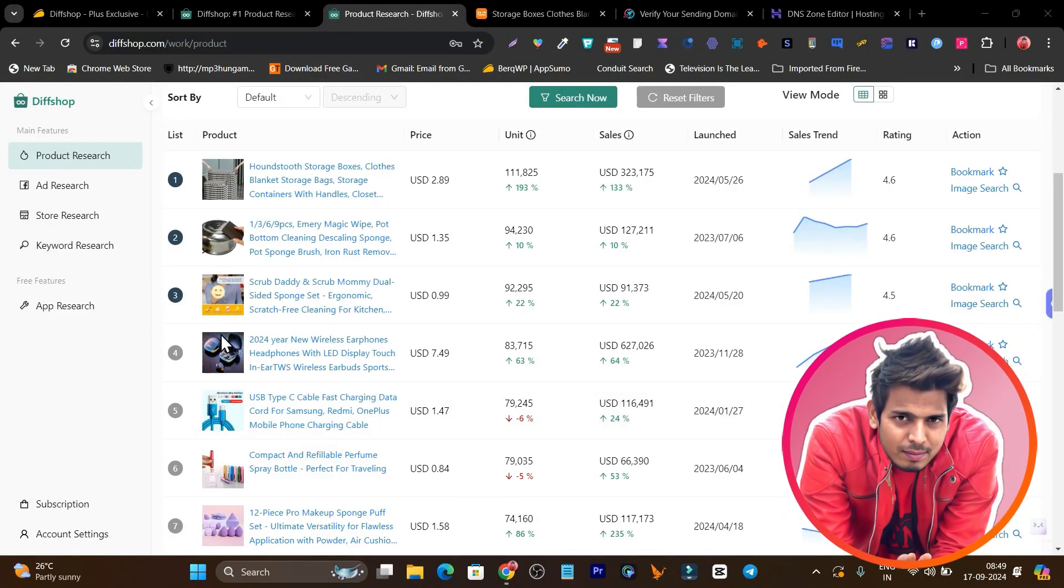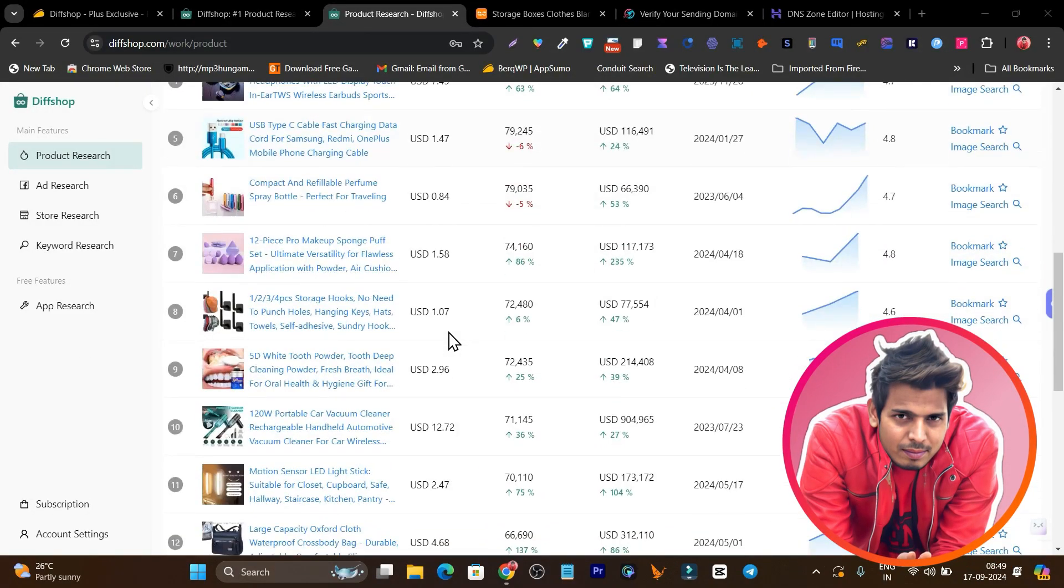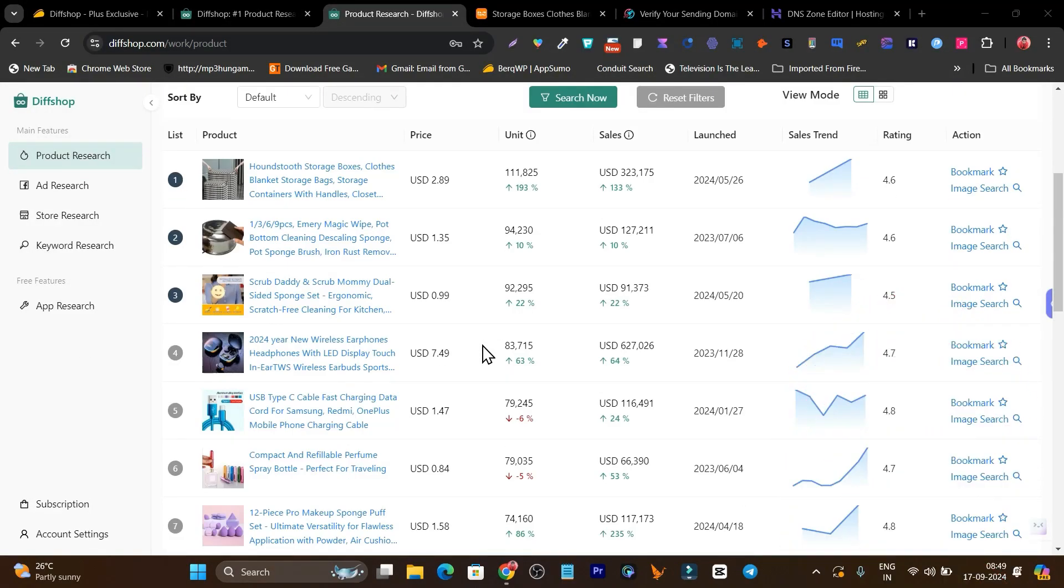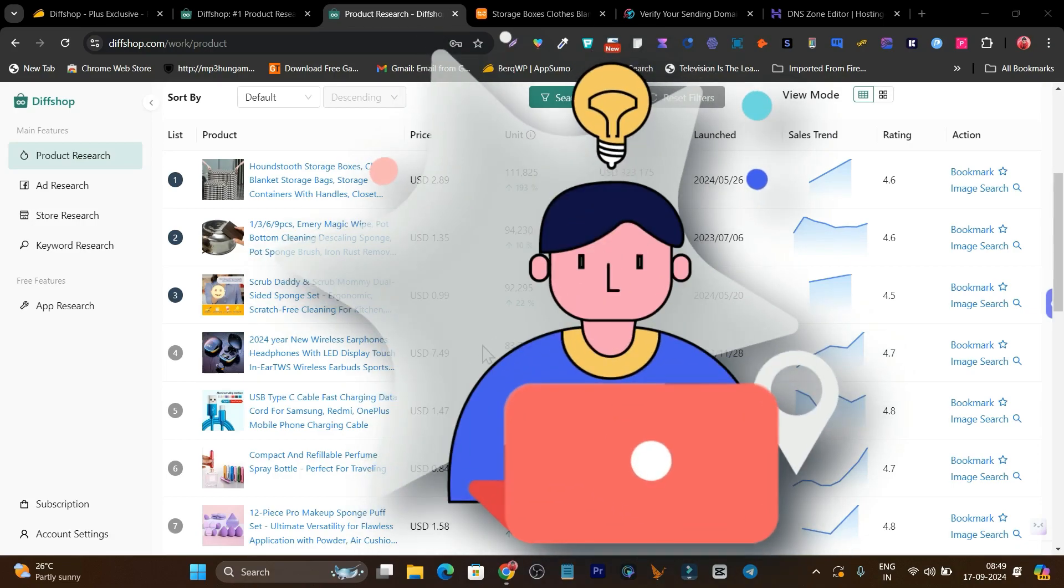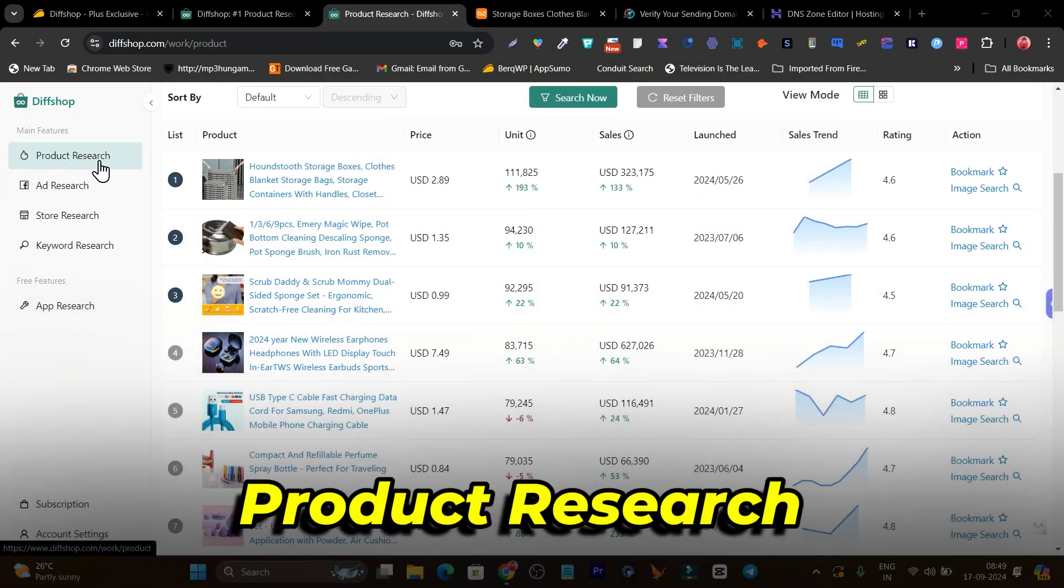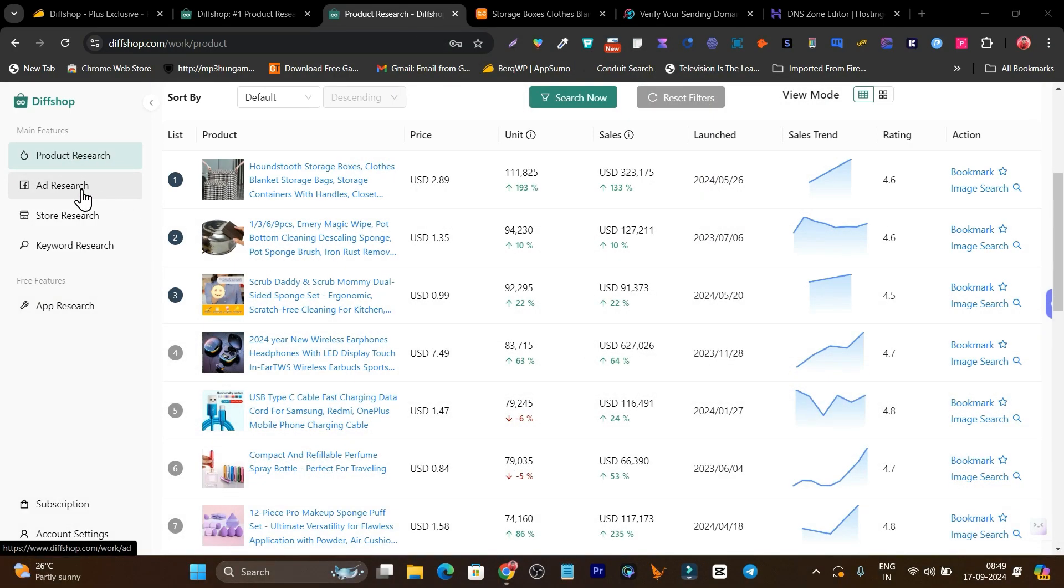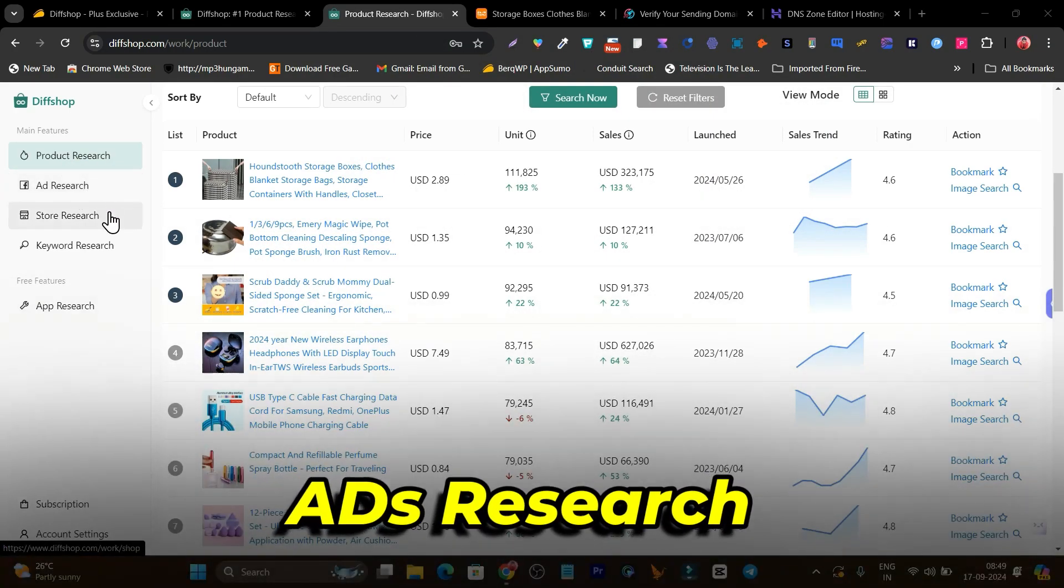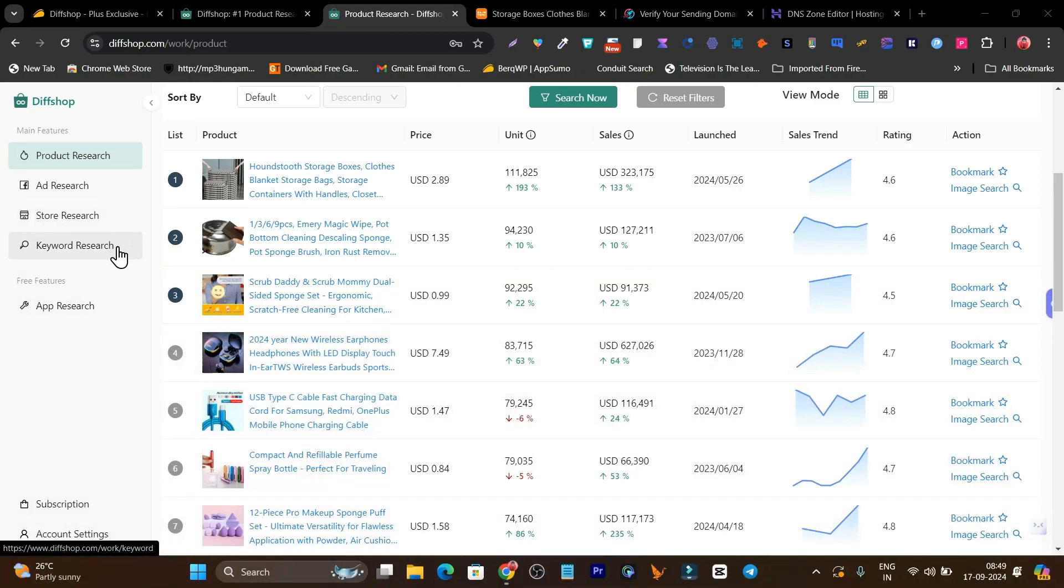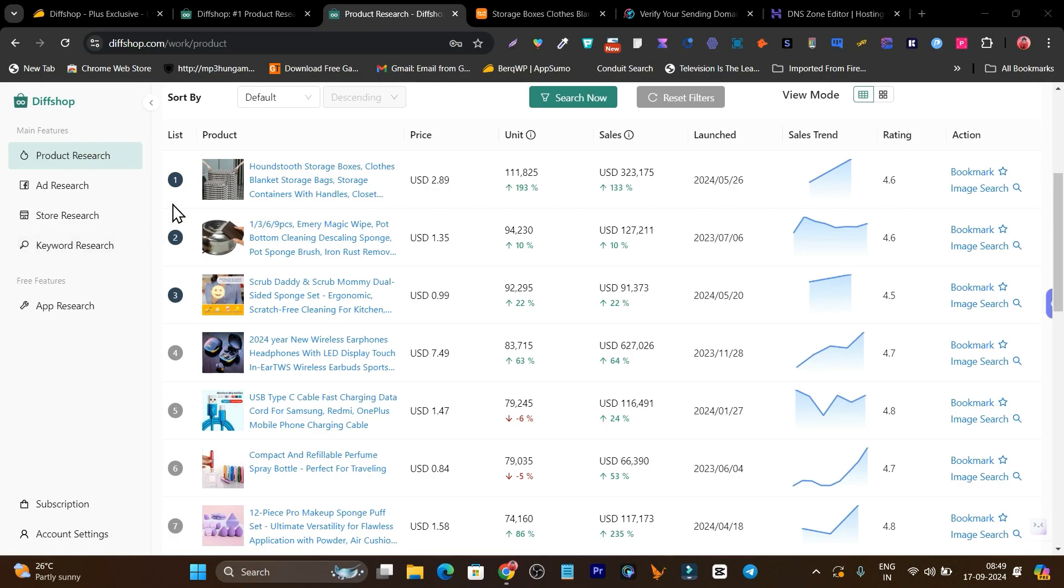In today's video, I am going to review an AI tool that will help you become an e-commerce expert. You can do product research, ad research, store research, and even find trending products and stores with keywords. It has so many great features that will indicate which products you can sell to get the most revenue out of it.